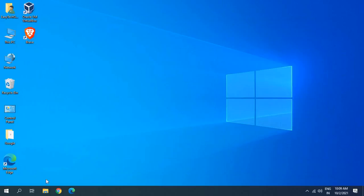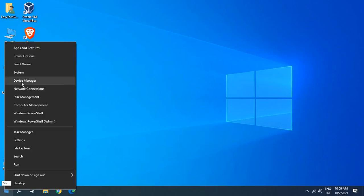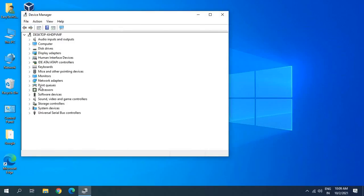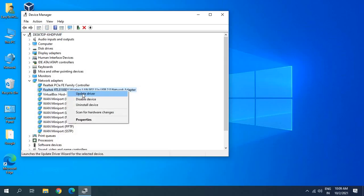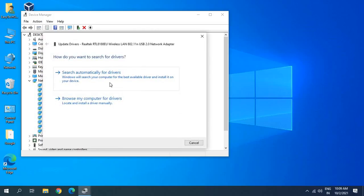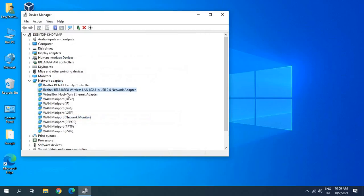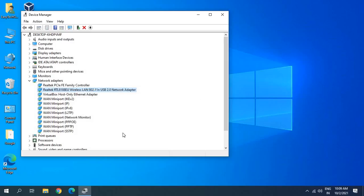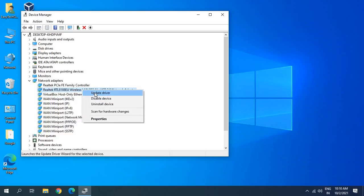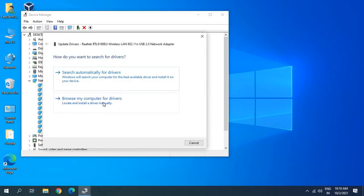If issues persist, open Device Manager again by right-clicking Start. Under Network Adapters, find your Realtek adapter, right-click, and click Update Driver. Select 'Search automatically for drivers'. If it says the best driver is already installed, right-click the adapter, click Disable, then enable it again — this refreshes the driver. After restarting the computer, if you still have issues, right-click the adapter again and click Update Driver.